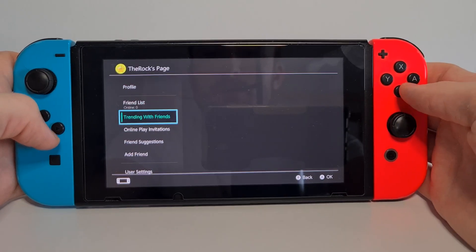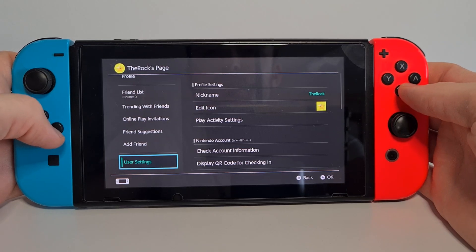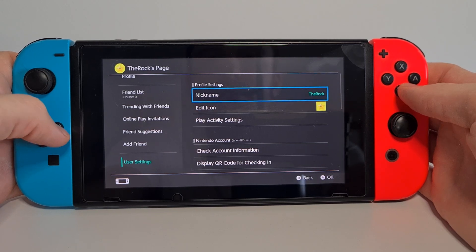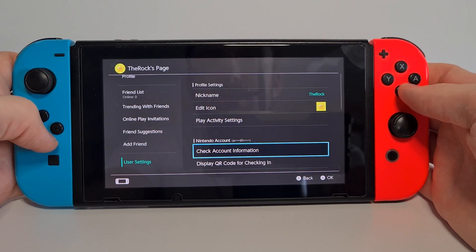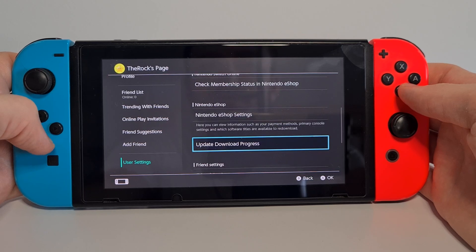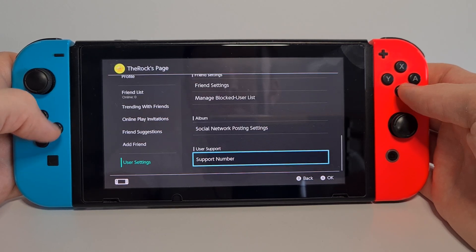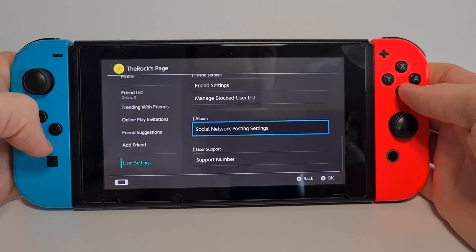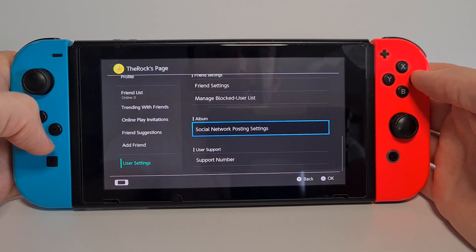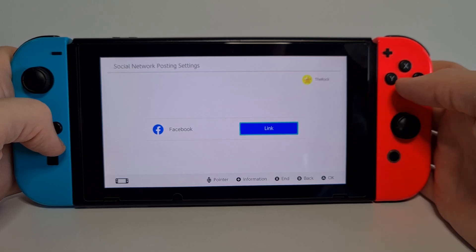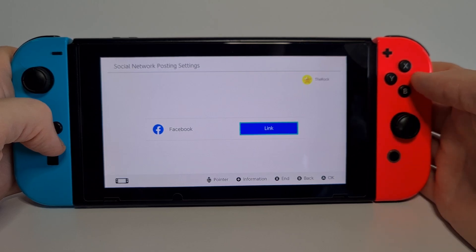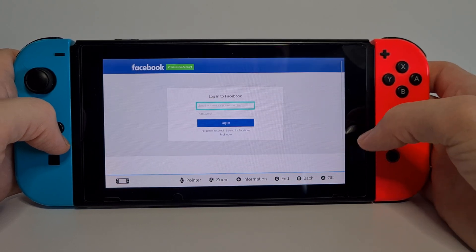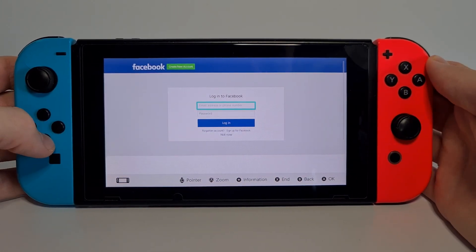Scroll all the way below to user settings, then on the right scroll down to social network posting settings and hit A on this option.